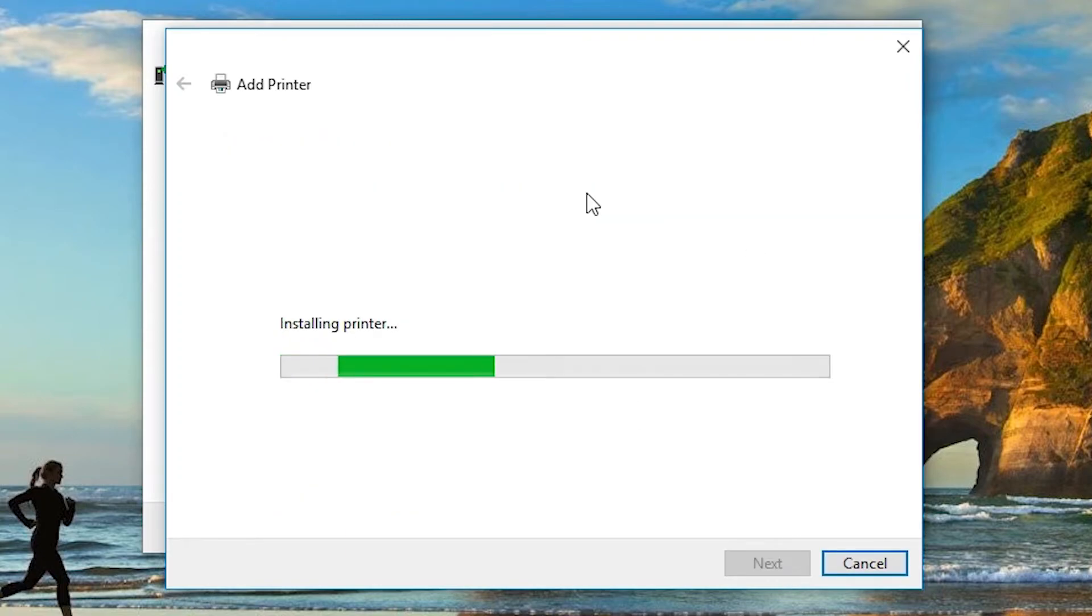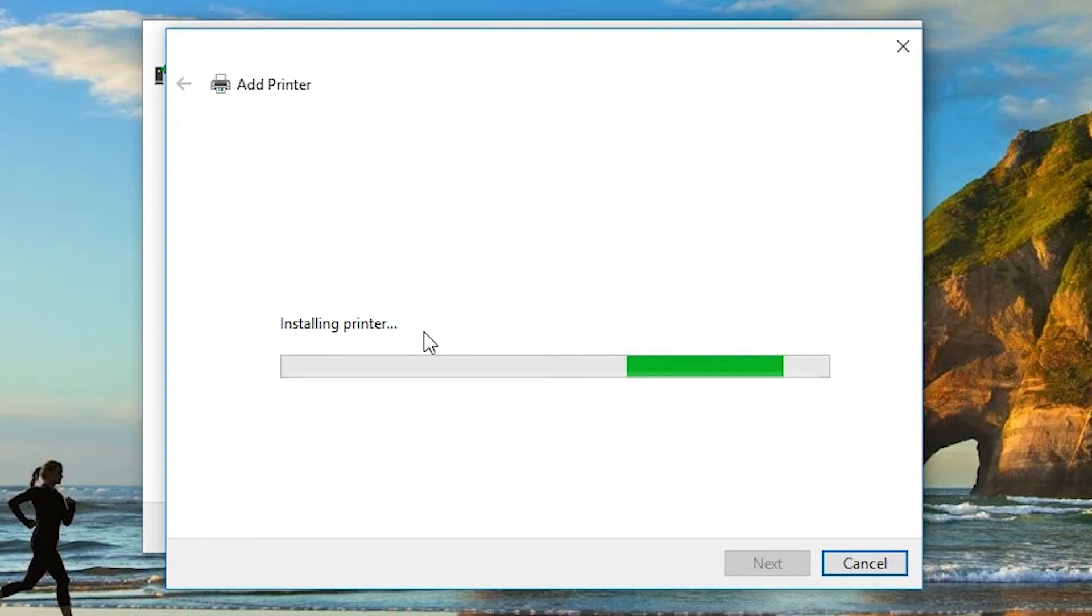Next. Now click on next to install the printer. It takes a few minutes or few seconds.